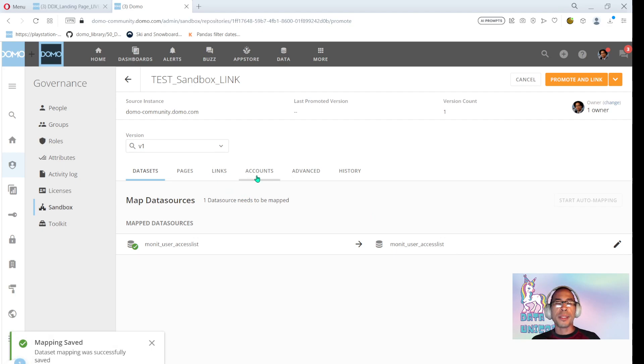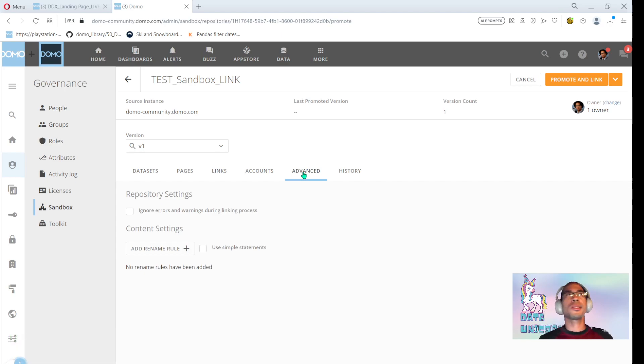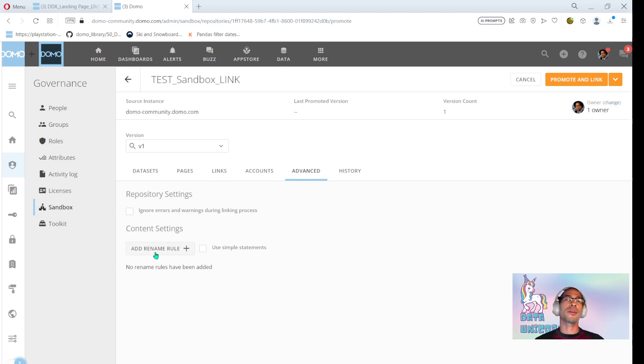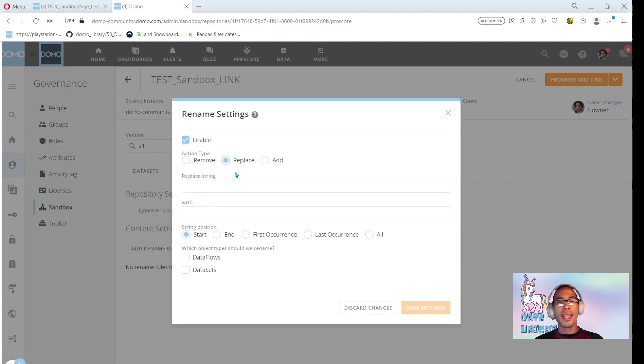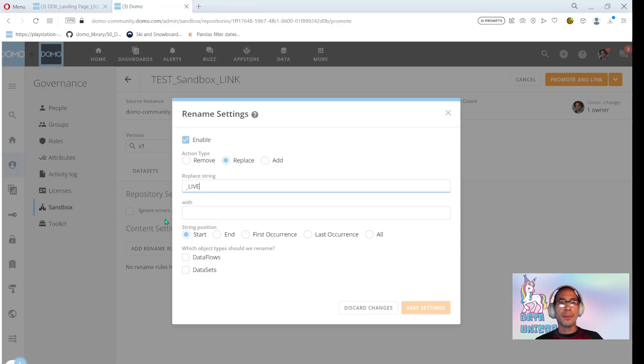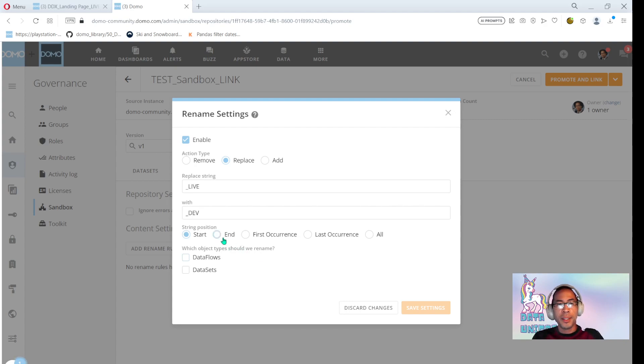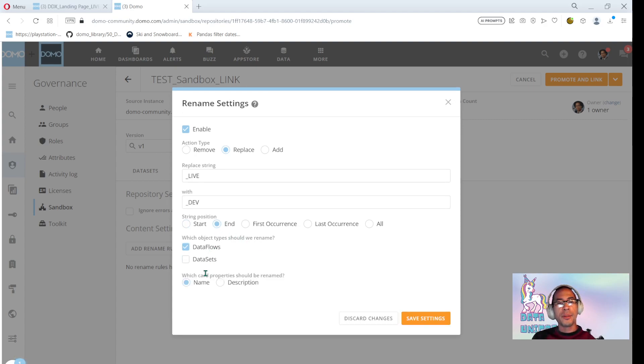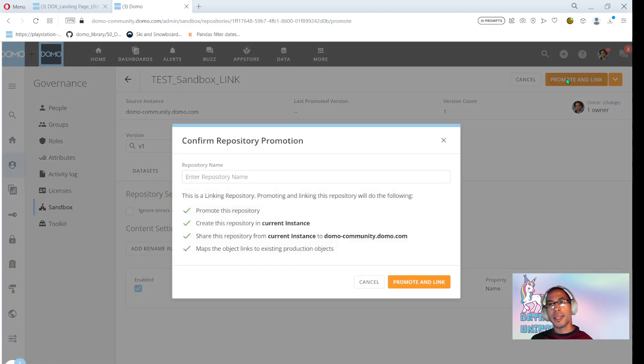Again, if I was mapping to different accounts or whatever, all of that would be handled here. I think the most compelling reason to use, well, one of the more compelling reasons to use Sandbox is it automatically handles content renaming, which is very useful. So I'm going to say, hey, everything is currently called underscore live. Is that right? Everything has that suffix, underscore live. And I'm going to replace that with underscore dev because that's the stuff. But that's my whole goal here. Dev appears at the end. It's a suffix. And I want to rename all of my data flows and data sets that have the word live and replace it with dev.